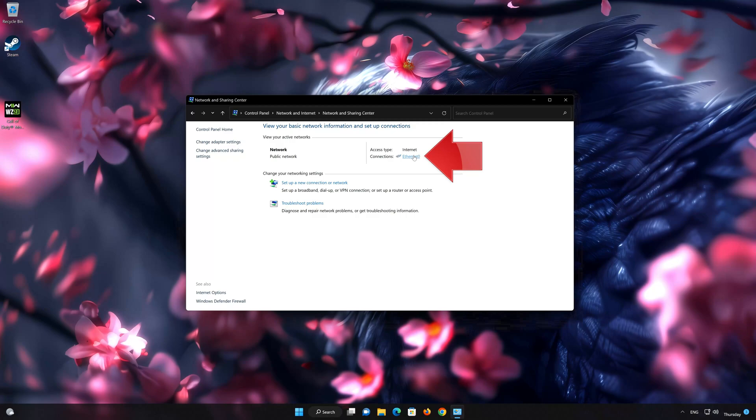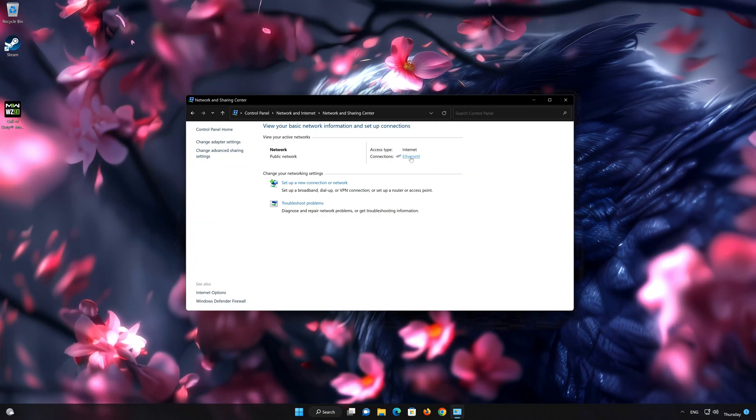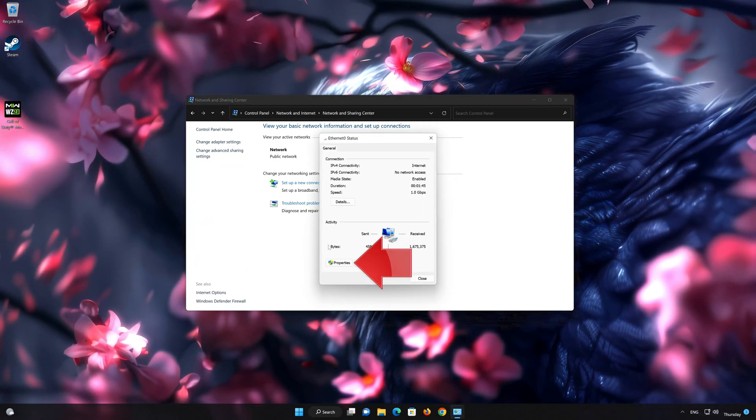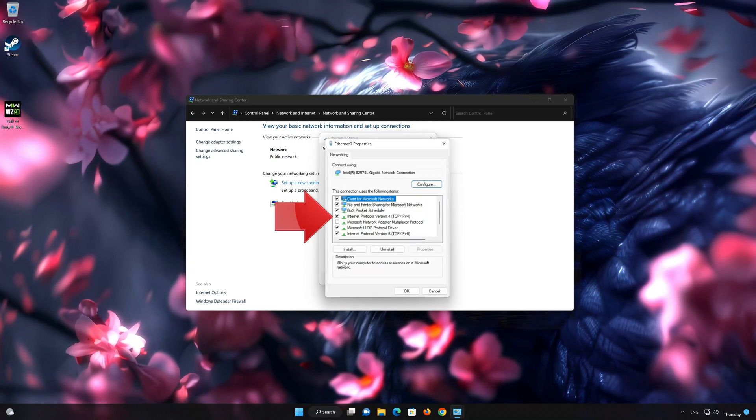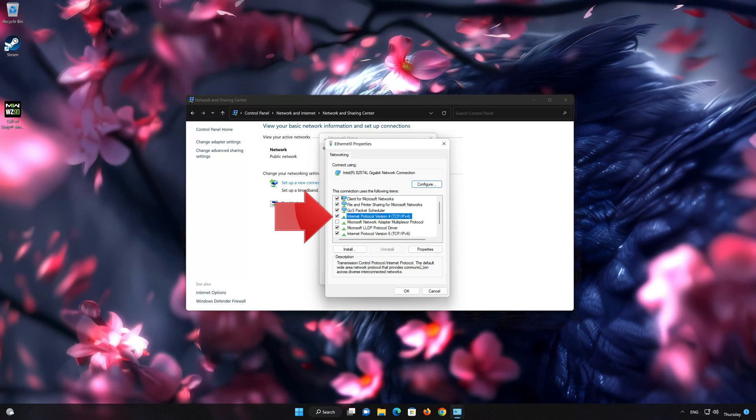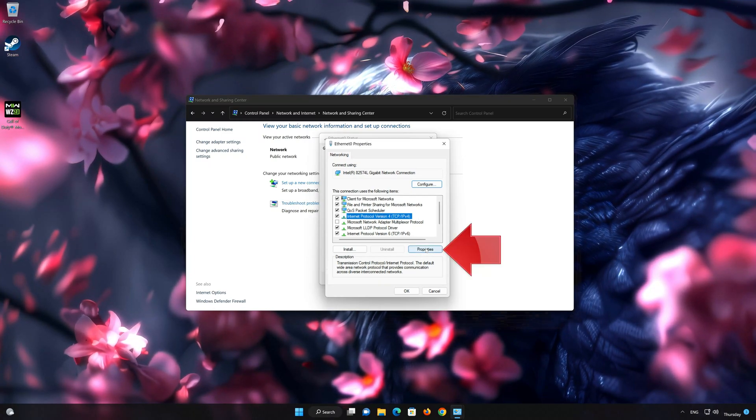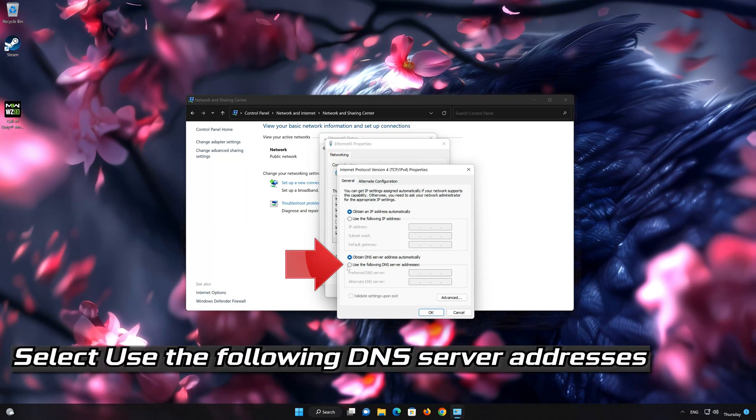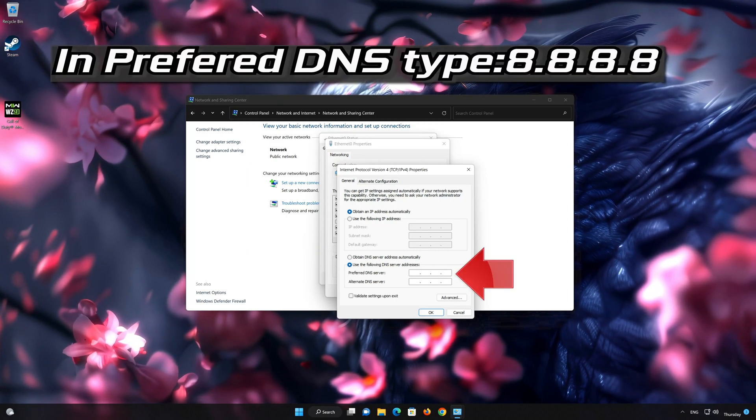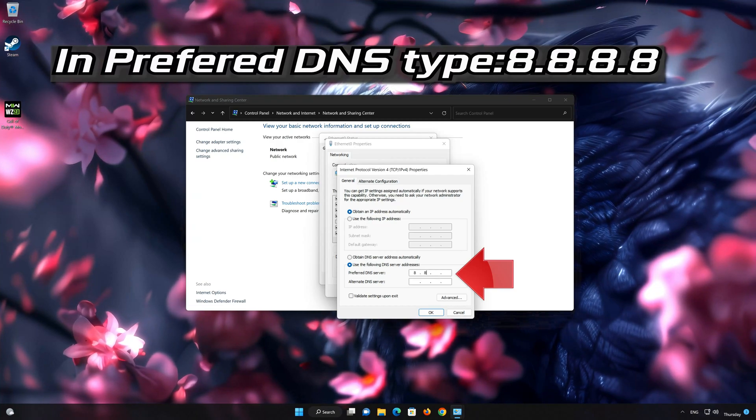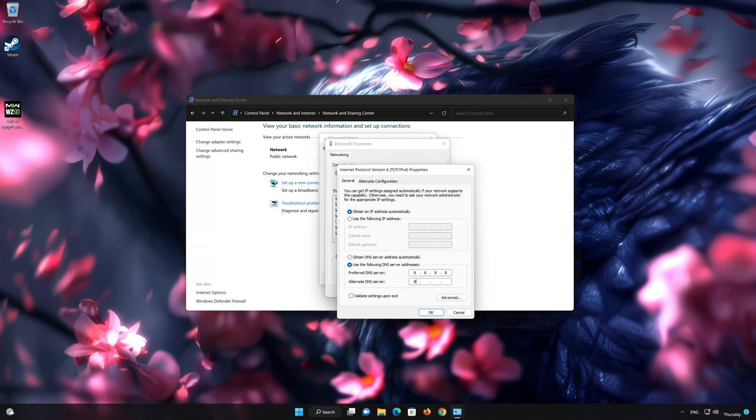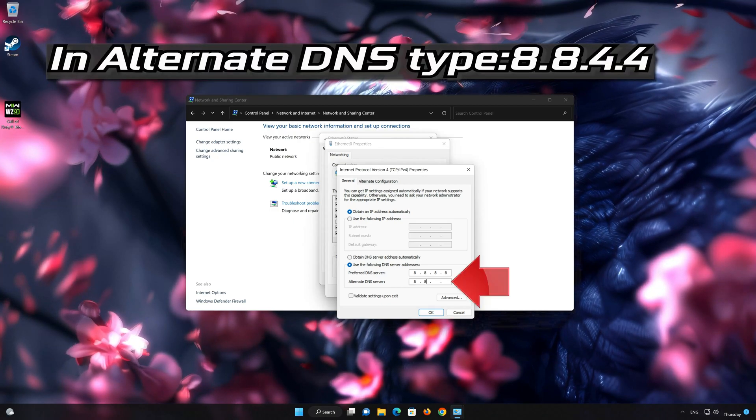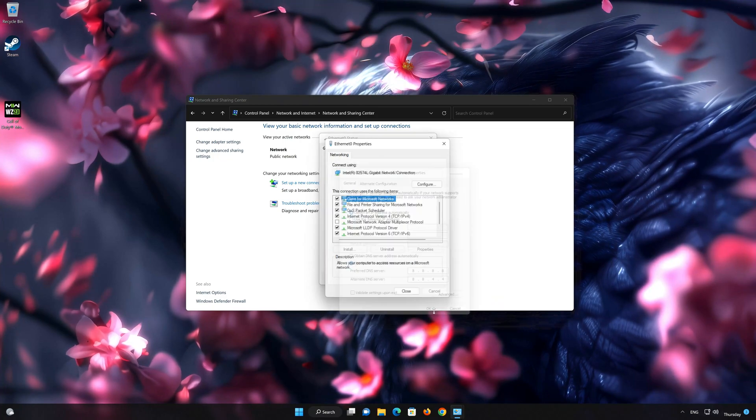Double-click your connection. Open Properties. Select Internet Protocol Version 4. Click on Properties. Select use the following DNS server addresses. In preferred server type 8.8.8.8. In alternate server type 8.8.4.4. Press OK.